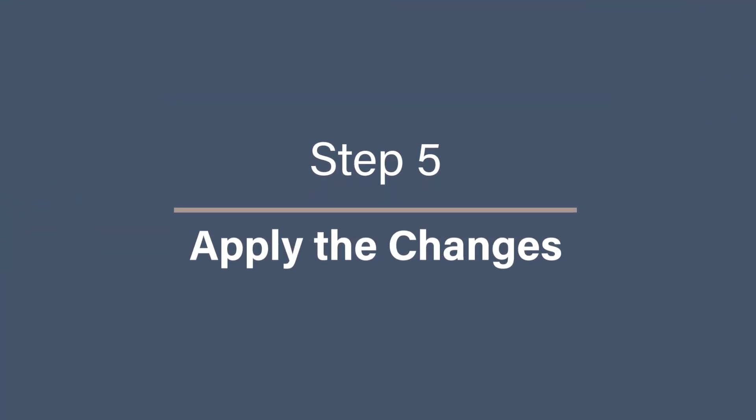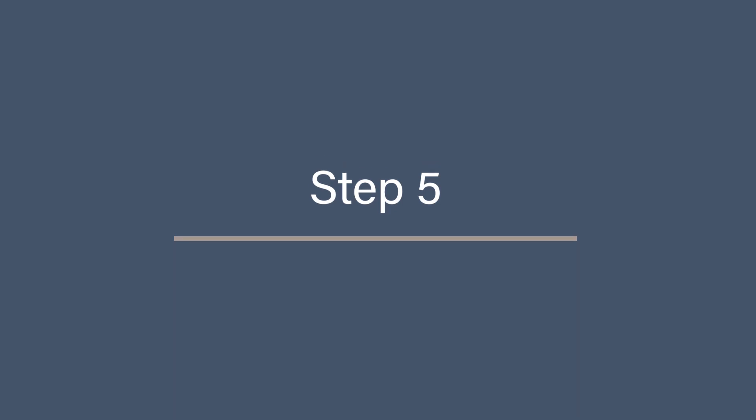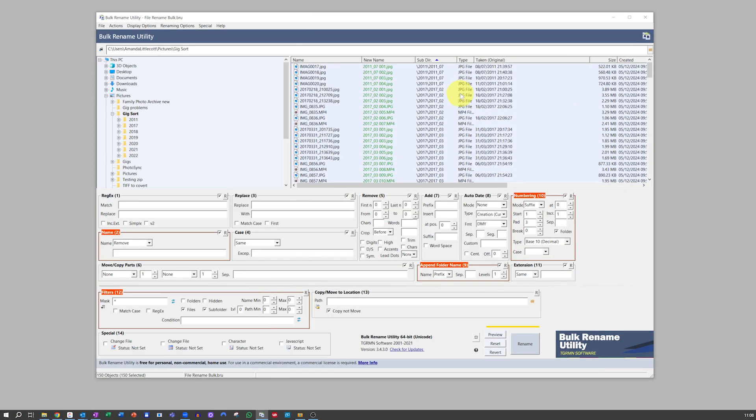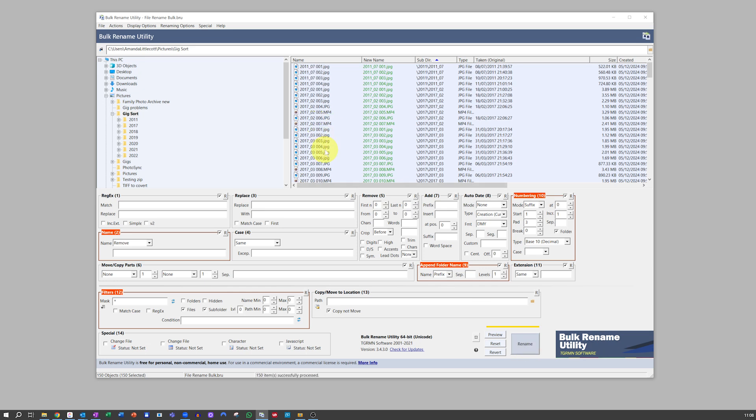Step 5: Apply the changes. Once you're happy with the preview, it's time to rename your files. Just click Rename button in the bottom right-hand corner. Confirm the changes when prompted and Bulk Rename Utility will process the files in seconds. Well, it might take a little bit longer if you're doing thousands. And just like that, your photos are renamed consistently so they are easy to find.